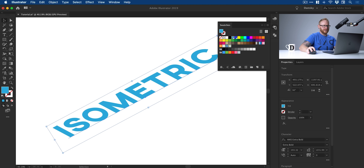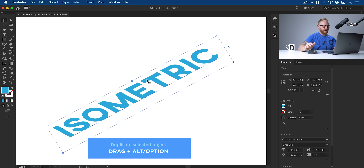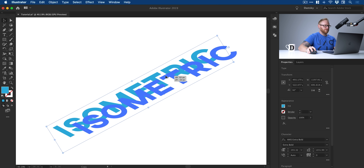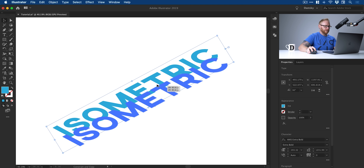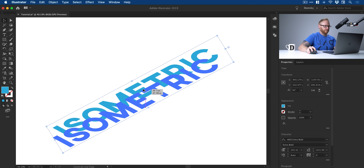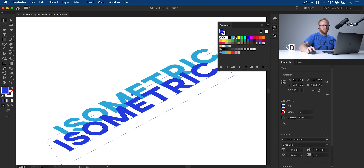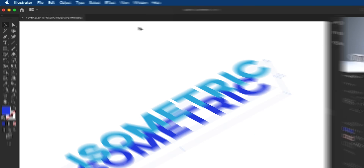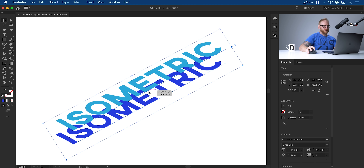With light blue selected, I'm going to hold Alt or Option and click and drag to create a copy. Holding Shift as well will snap the copy either horizontally, diagonally, or vertically so we retain our isometric alignment. I'll let go and change this copy to the darker blue. Then I'll go to Object > Arrange > Send to Back so that second piece of text is behind the other one, and I'll recenter them.